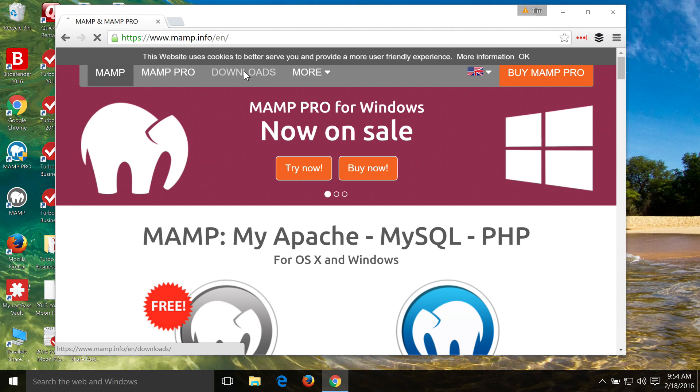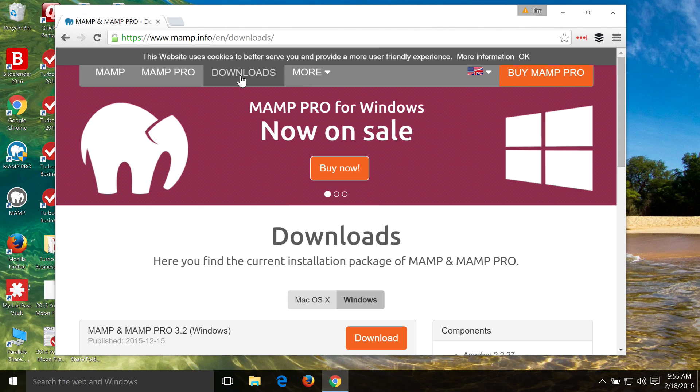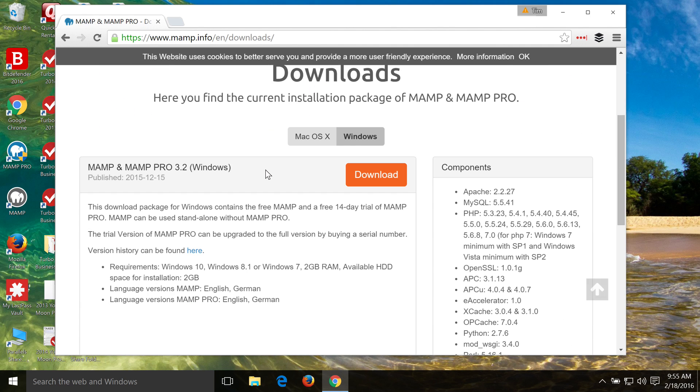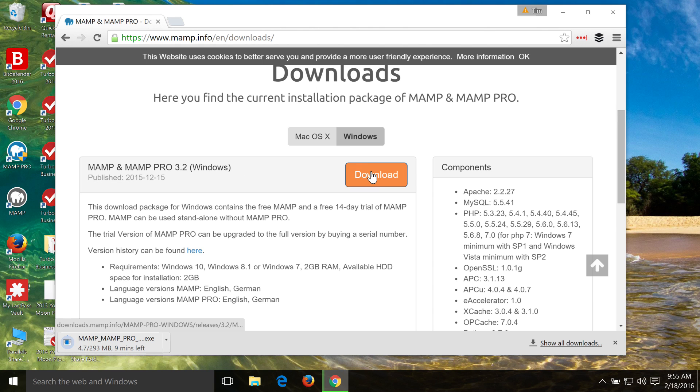If you click on Downloads, and then scroll down here and make sure Windows is selected, we've got MAMP and MAMP Pro for Windows, and then we click on Download, and then go ahead and let those files download.